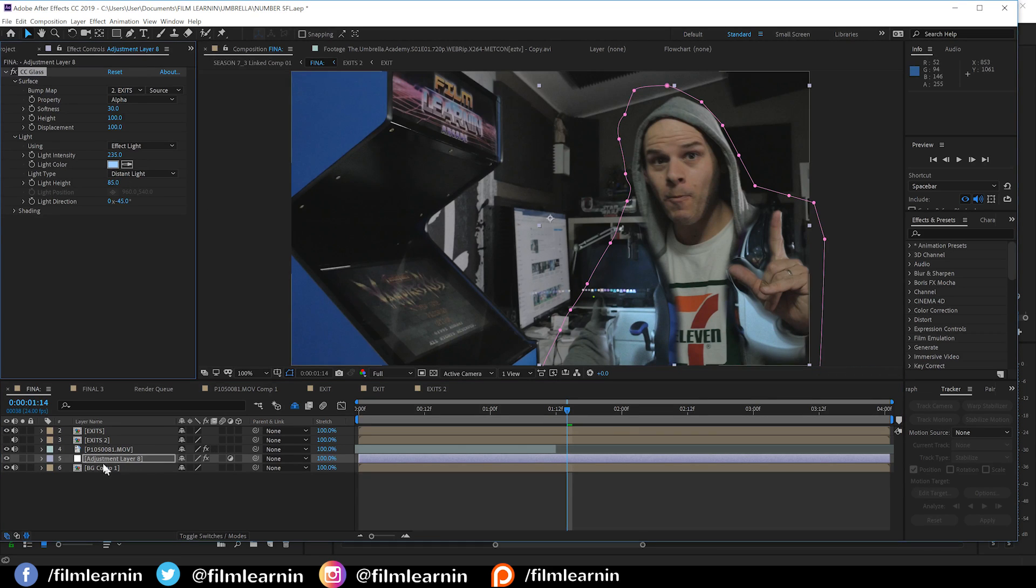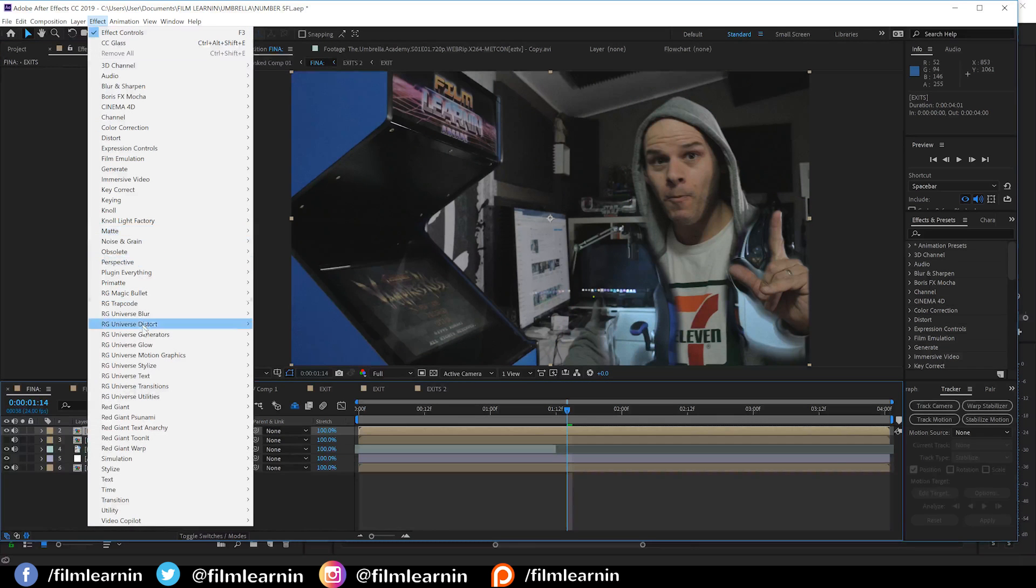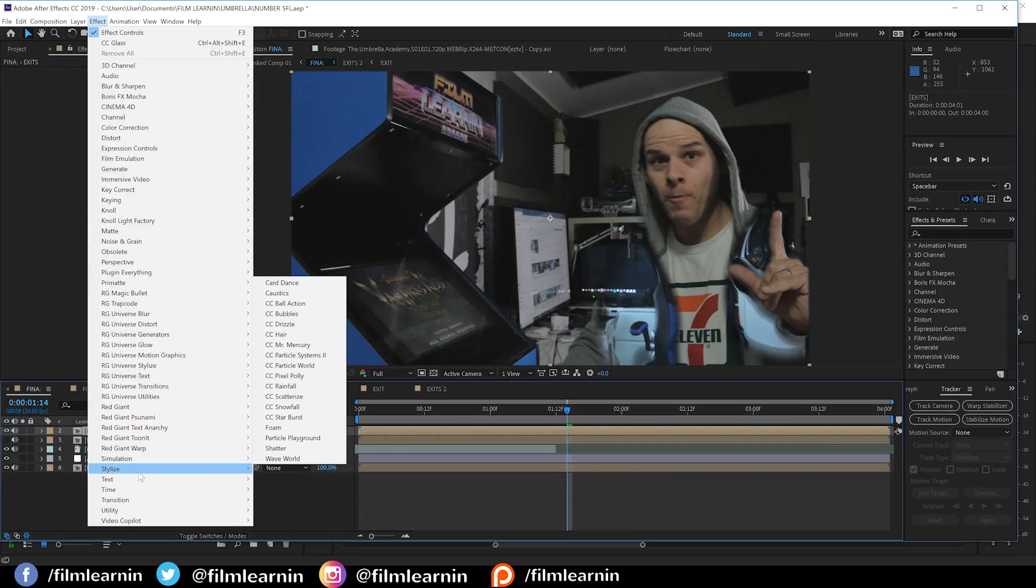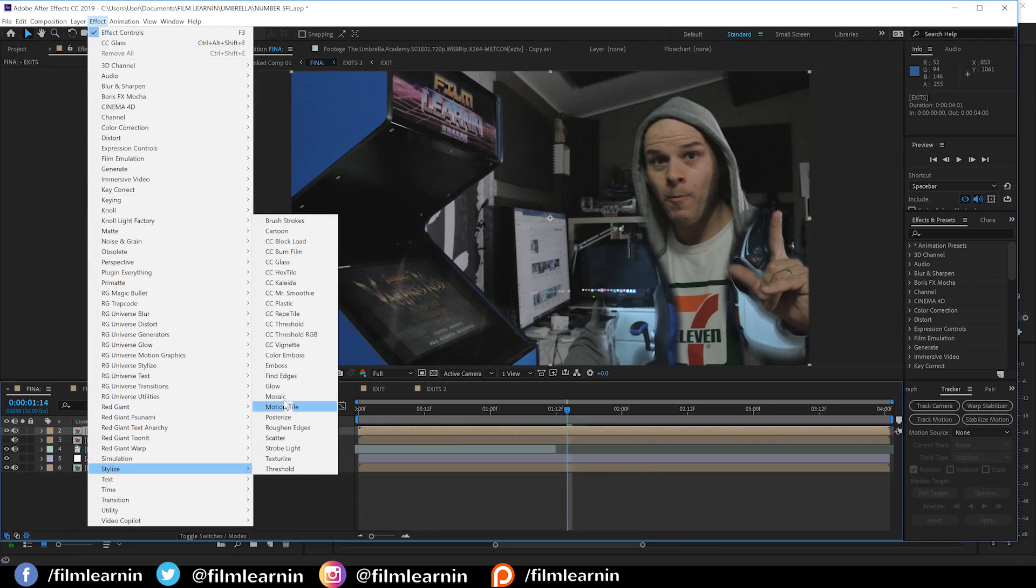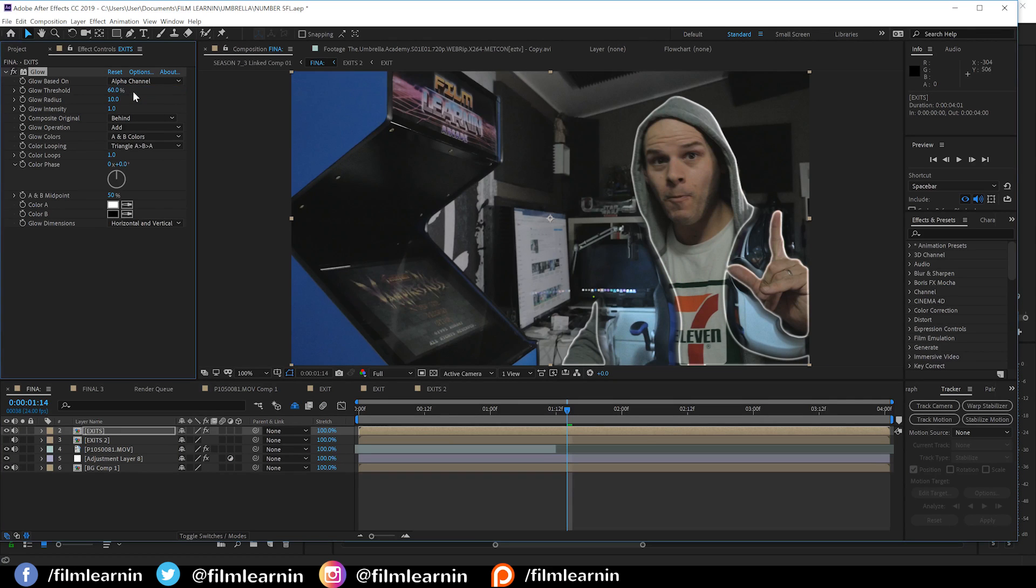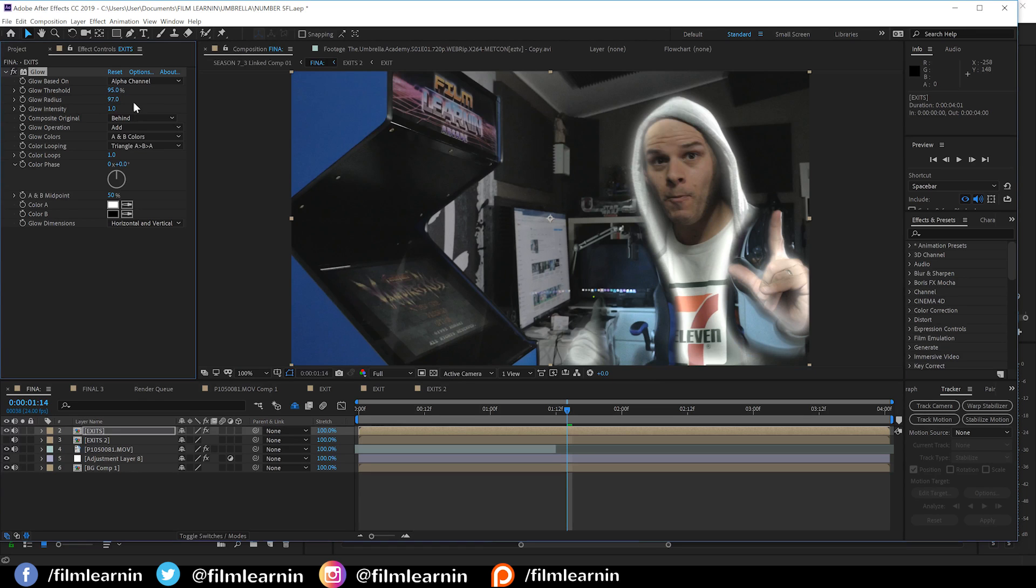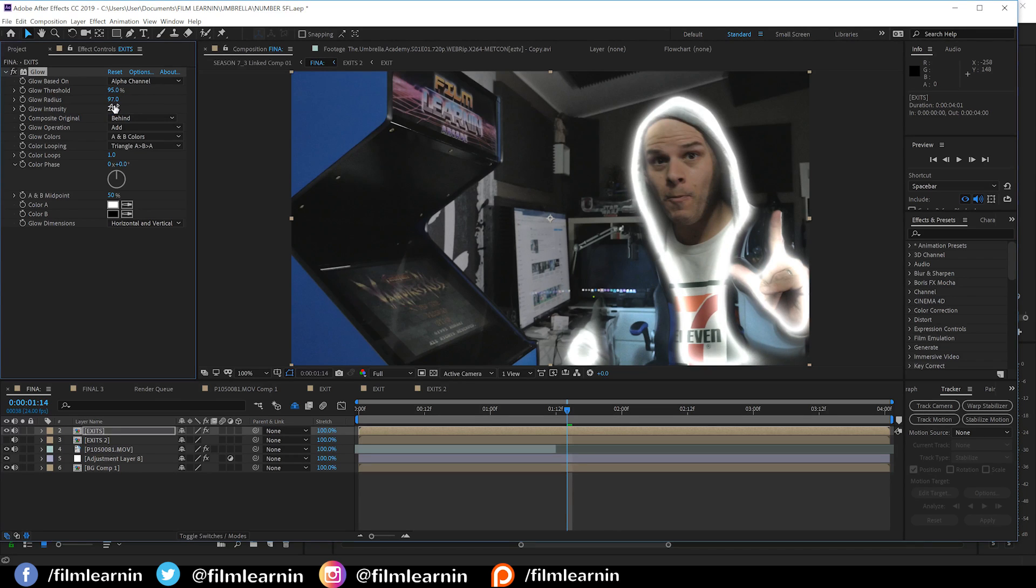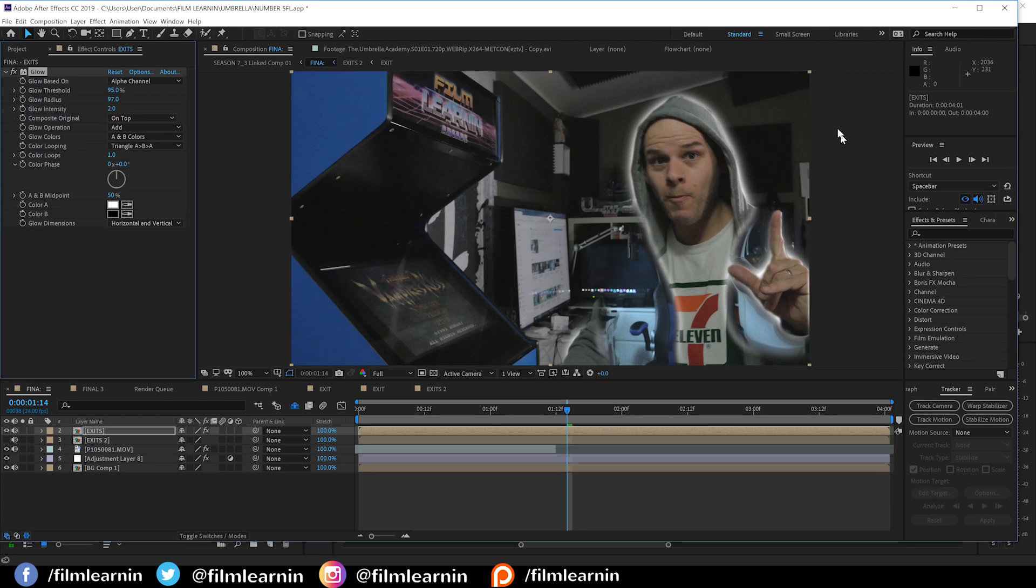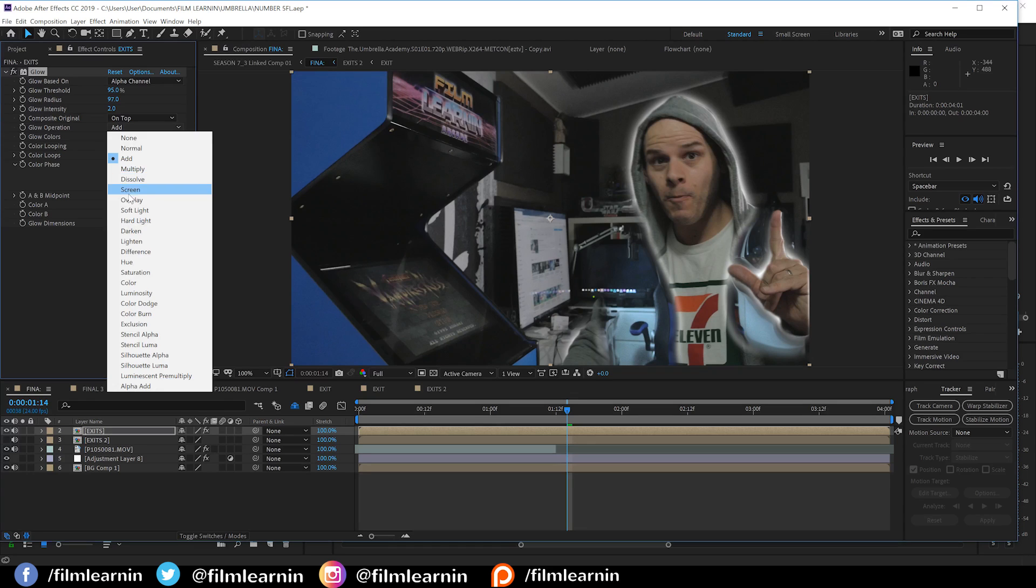So, let's select our exit one comp, head to effect, stylize, and add a glow. We'll set the glow based on to alpha. That'll just banish it to the edges. And since we don't want it everywhere, universally around the actor, we're going to crank the threshold up to around 95%. Let's then soften that glow by setting the radius to 97, up the intensity to say 2, and then we're going to select the composite original to be on top. This is going to place the glow behind our actor.